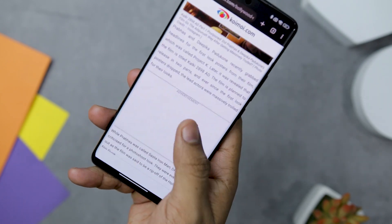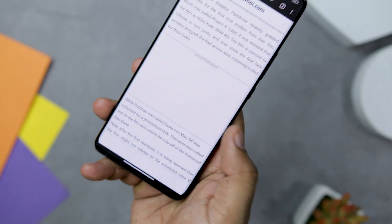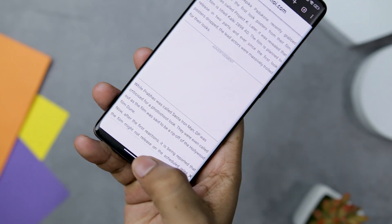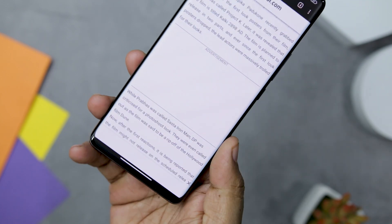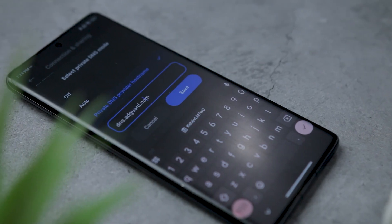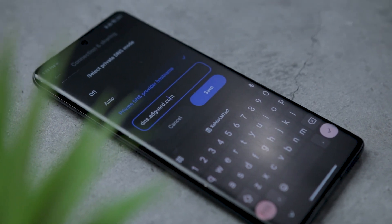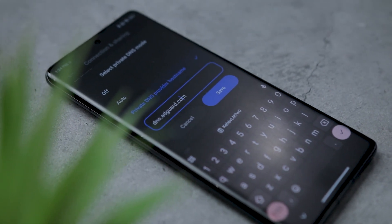In addition to blocking ads, you will also experience faster browsing speeds. This is because ads consume a lot of data, and by blocking them, you will have more data to spend on your actual browsing needs.